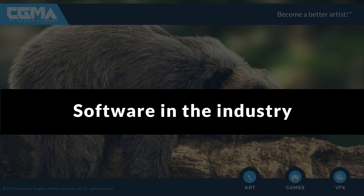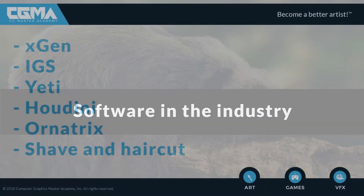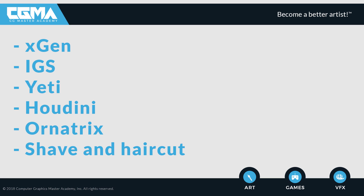Beyond proprietary tools, the most well-known commercial software are XGen, Ornatrix, Yeti, Houdini, and the Maya hair system. I should also mention Ornatrix — sorry, I forgot — and also Ornatrix is becoming a big thing. So those are the main software options, plus the proprietary ones specific to each company.